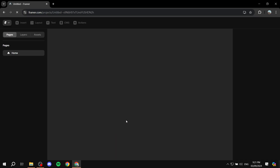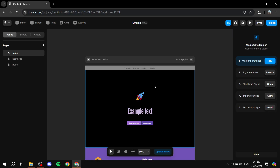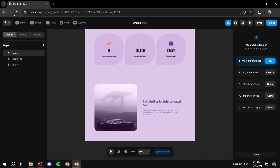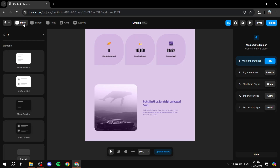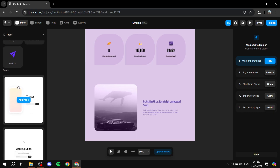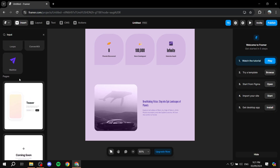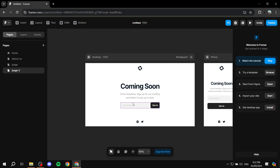First, go ahead and open up wherever you want to add this email collection method. I'm going to add it over here, and then click on the insert button on the top left and look up 'input'. From here we can go ahead and add either one of these two components.